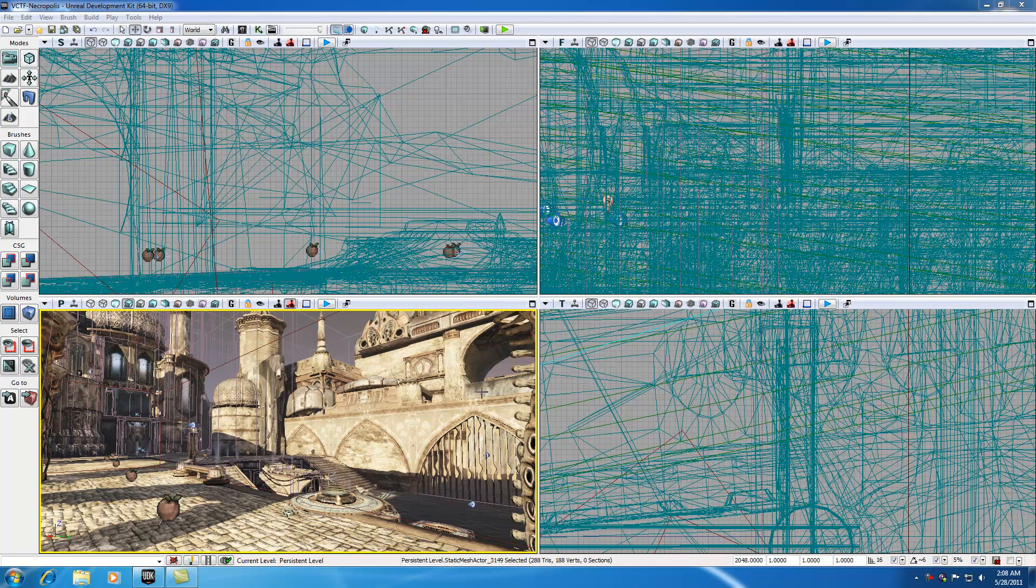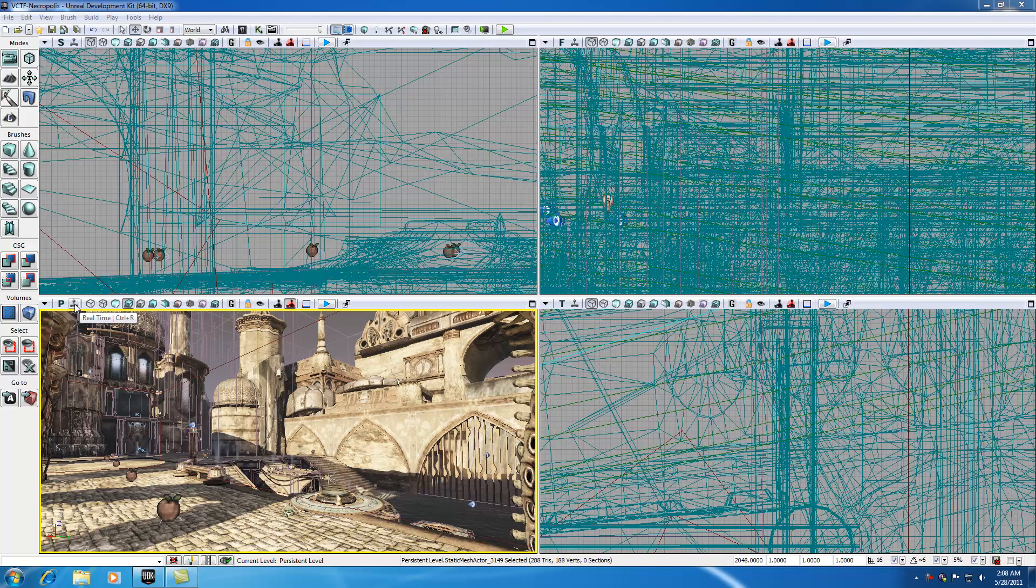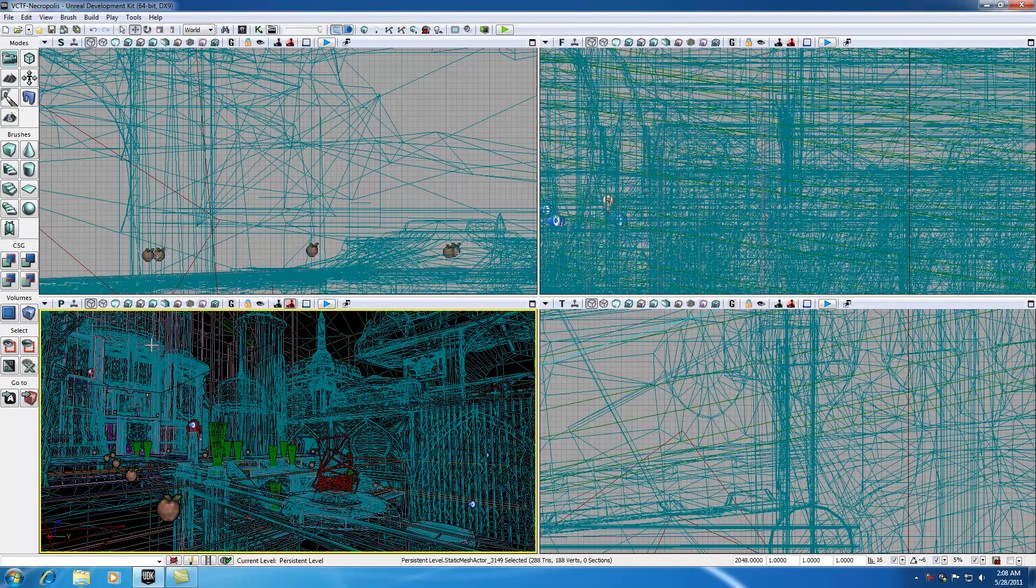But anyways, I just had to get that out of the way. Welcome to your 5th UDK tutorial and in this tutorial we're going to be talking more about these options right here. So we left off with this real time, now let's go over this brush wireframe option right here.